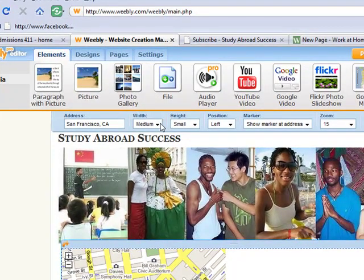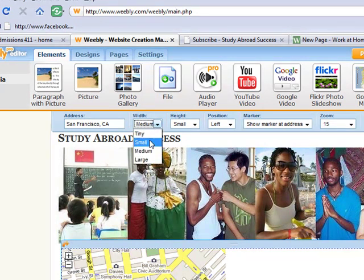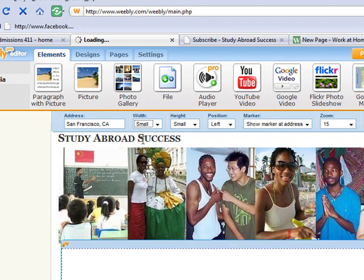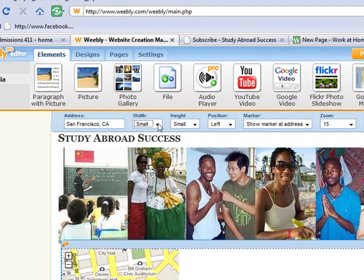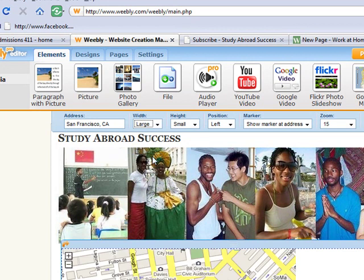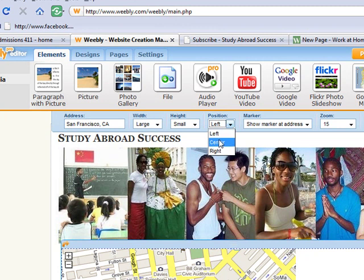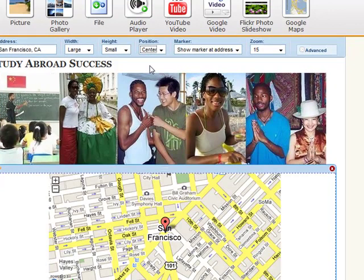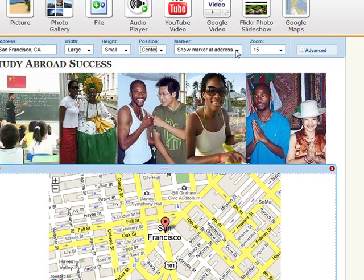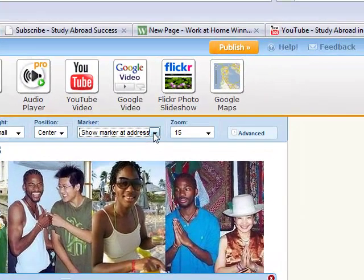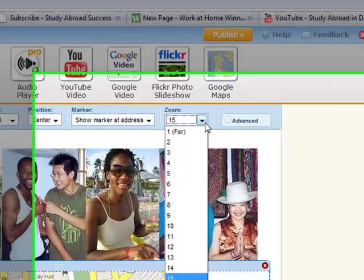I can tell it what size I want the map to be. Right now the default is medium. I can go to small, see how that looks. Let's look at how large looks — that's a little bit larger. I can decide whether it should be left, right, or center justified. I'm going to put it in the center. There's a little icon that would indicate the address that we've listed — that's the show marker at the address, or do not show marker. And I can zoom or unzoom.